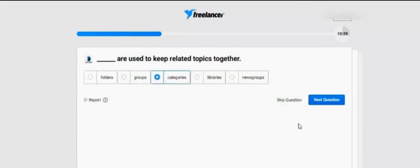Dash are used to keep related topics together. Options: Folders, groups, categories, libraries, news groups. So it's categories.